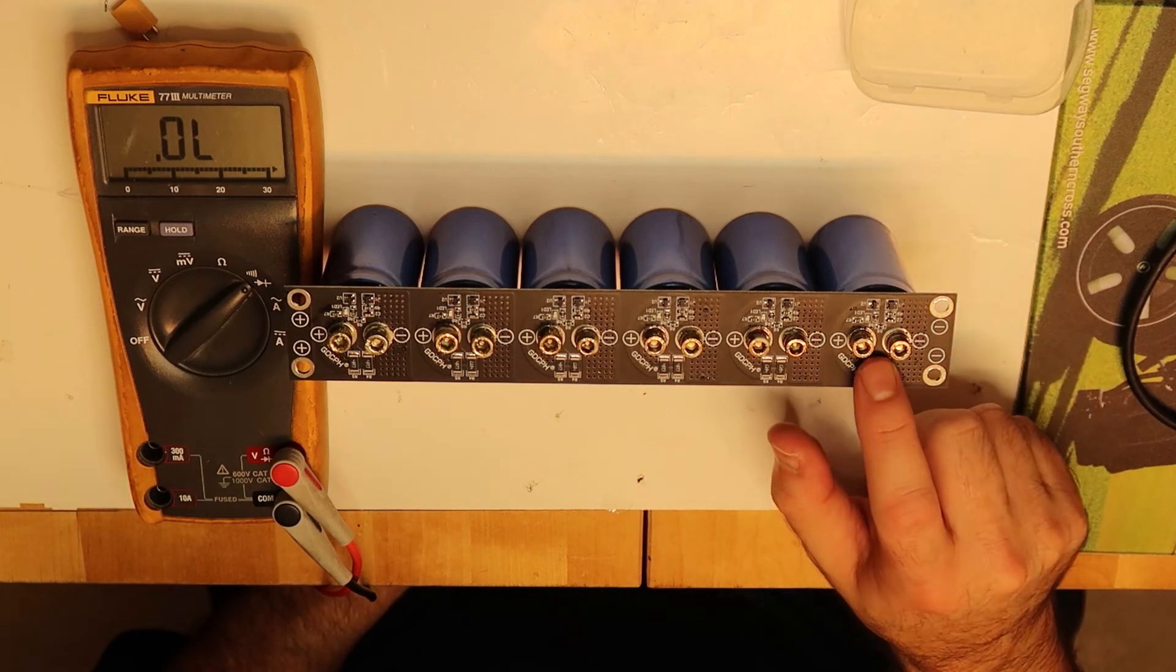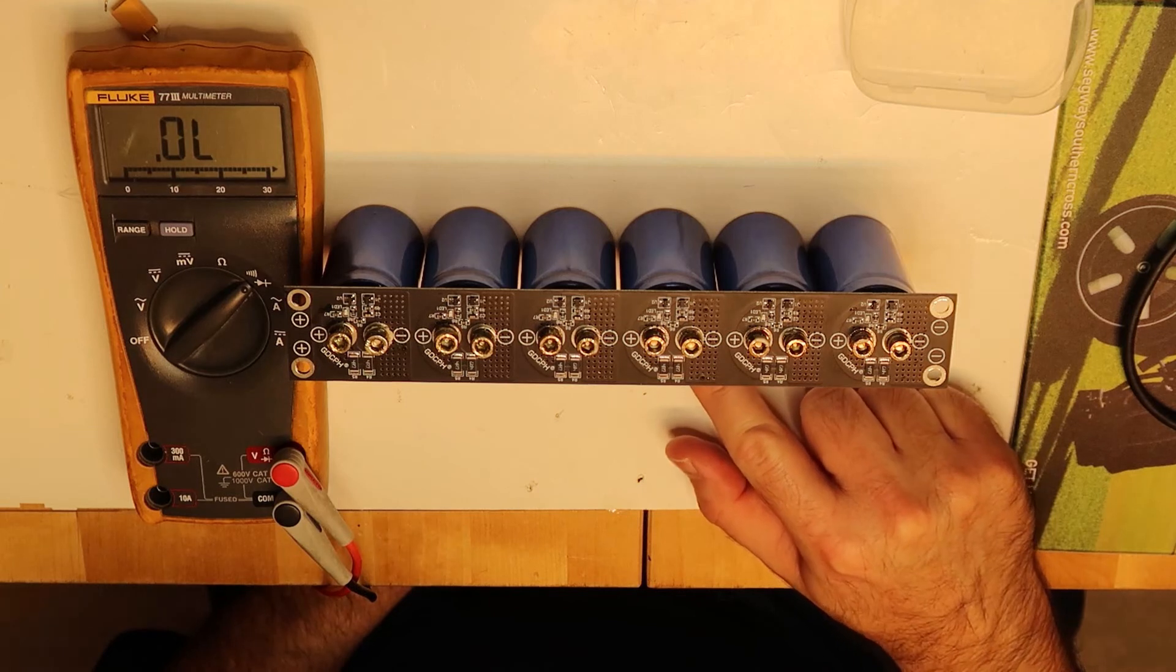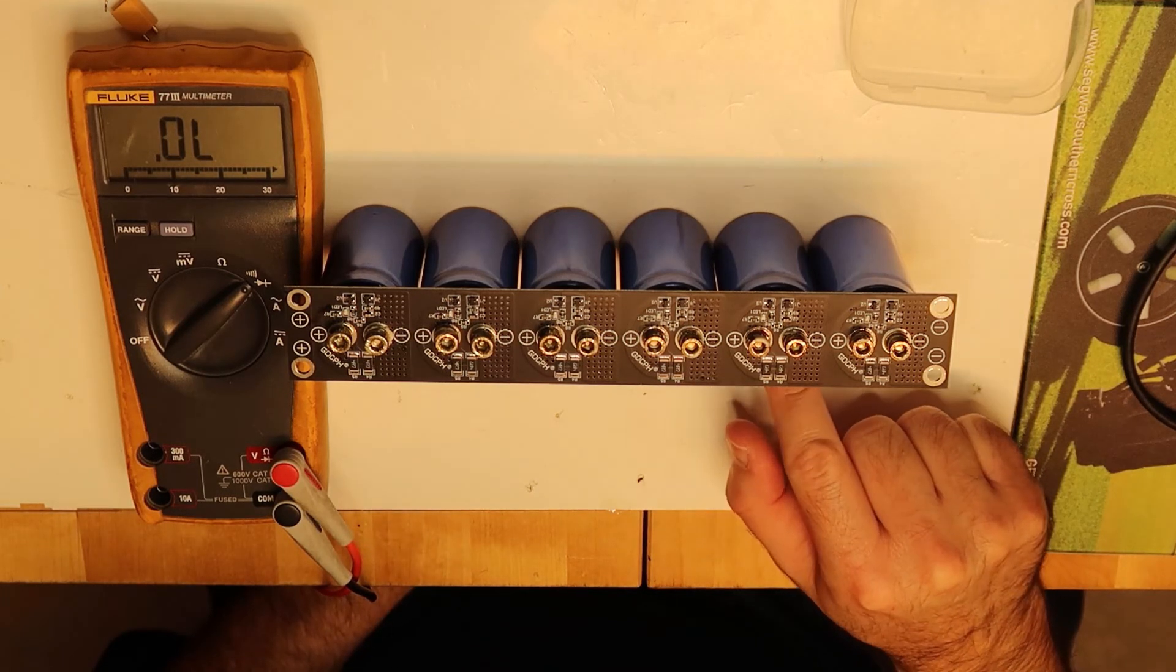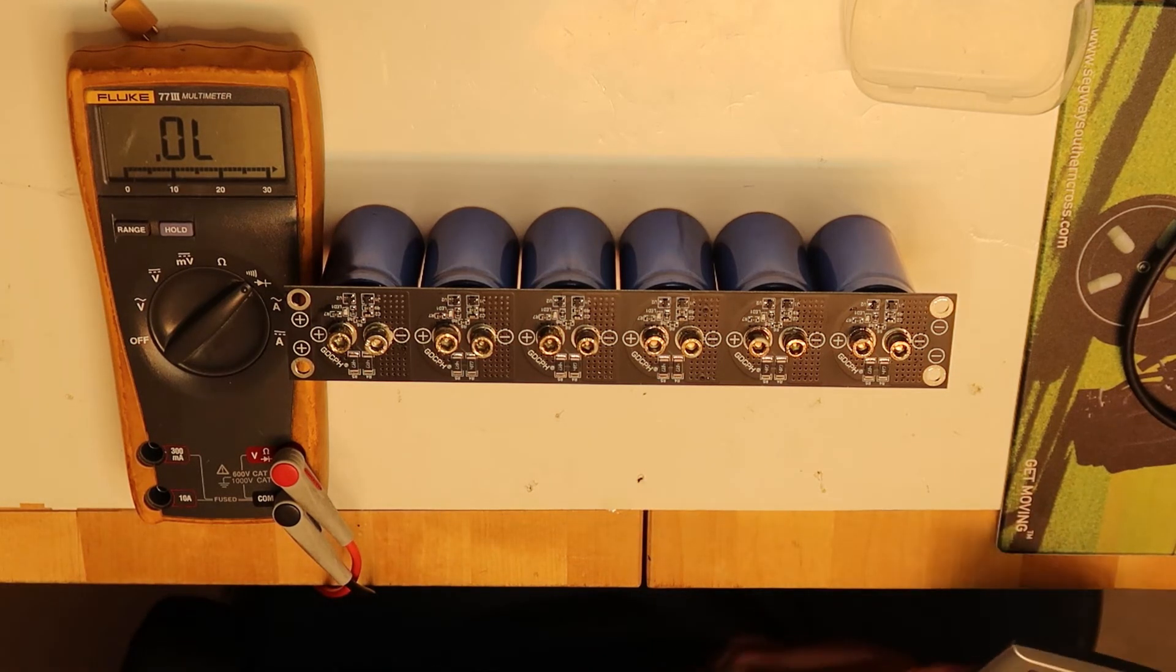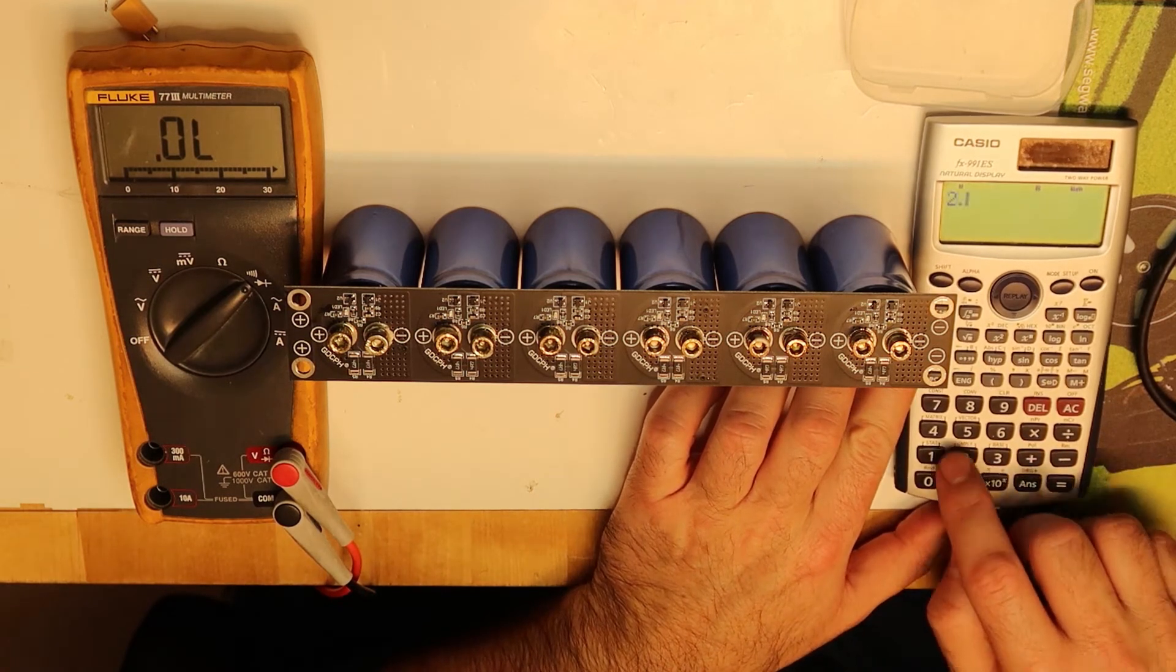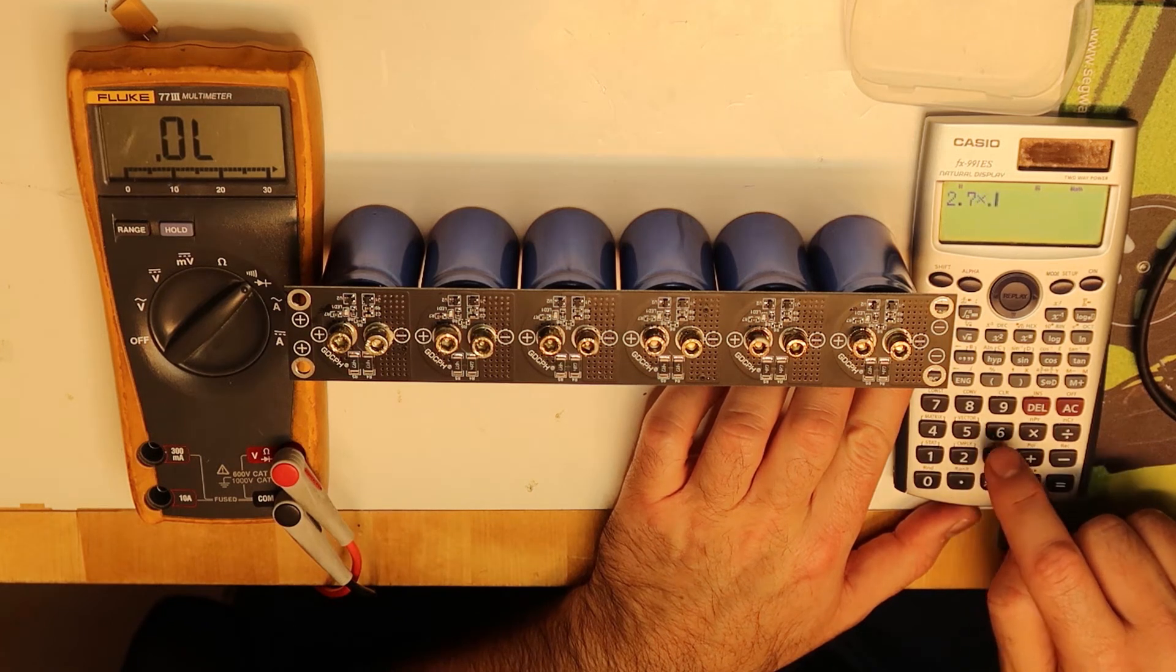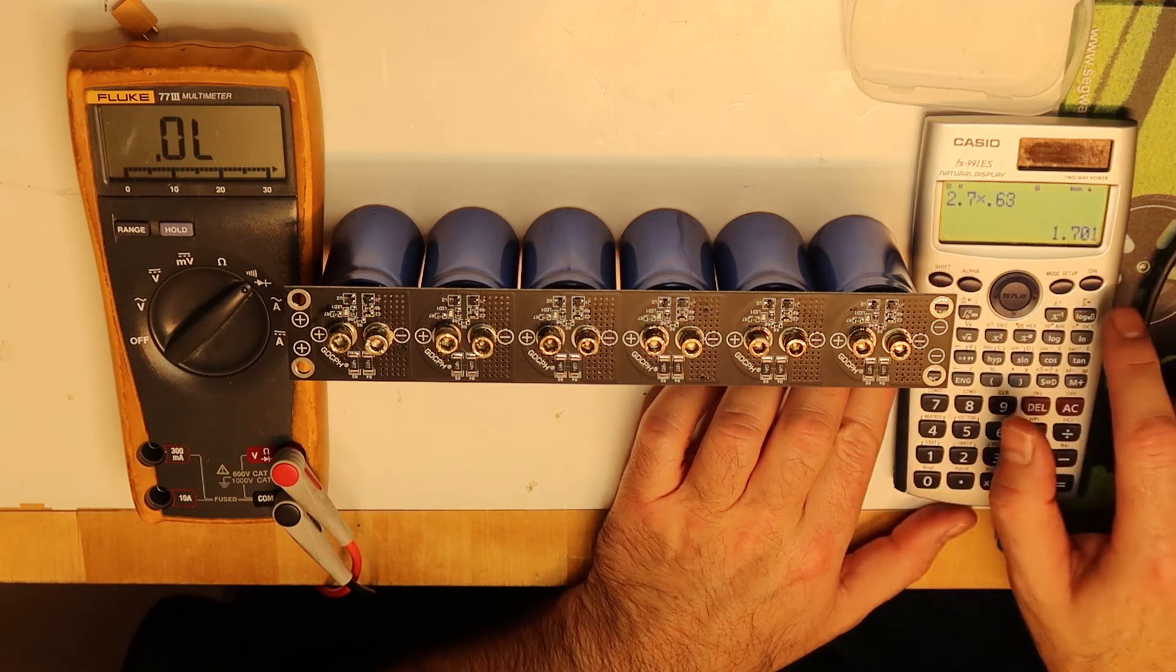...63% of 2.7 volts. This we already checked, it is 1.7 volts. So we take 2.7 and multiply it by 63%, and we get 1.7 volts.